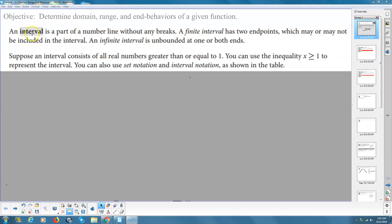An interval is a part of a number line that doesn't have any breaks. A finite interval has two endpoints, which may or may not be included — so they may be open or they may be closed. An infinite interval is unbounded at one or maybe even both ends.